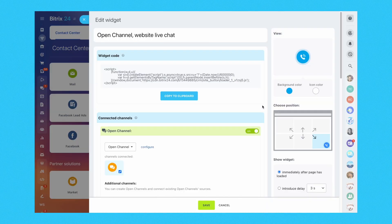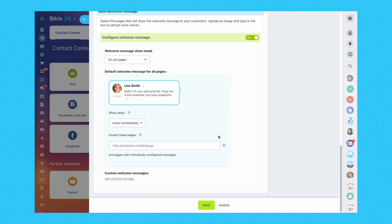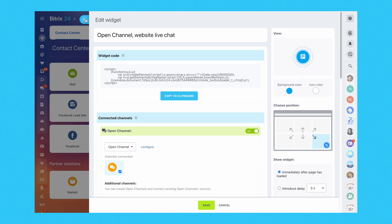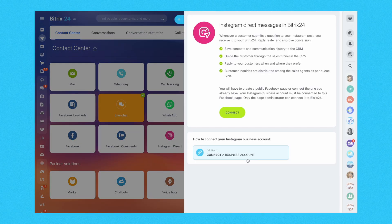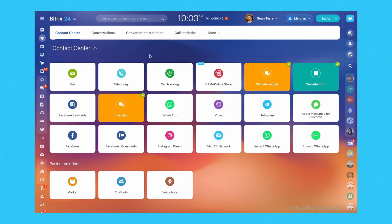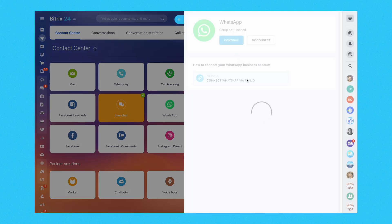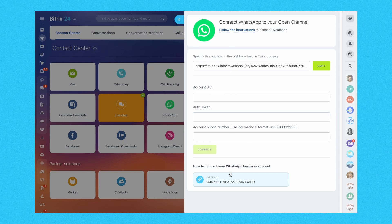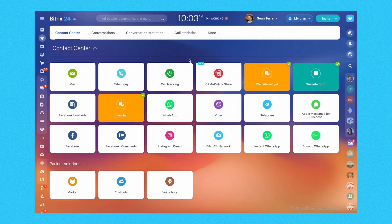Everything you need to engage with your customers is right at your fingertips. The website widget is highly customizable, allowing you to add, remove, and combine different elements to create an omnichannel chat experience. So, whether you want to include a CRM form, a callback option, an auto-welcome message, or more, the choice is yours.